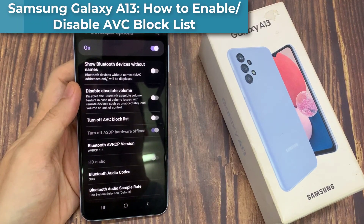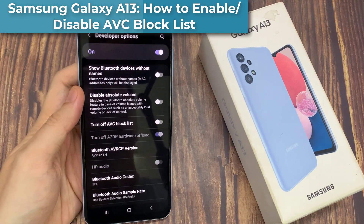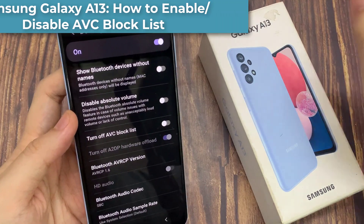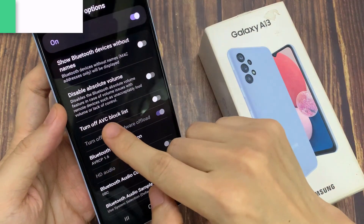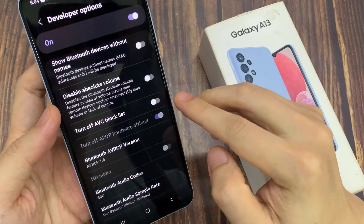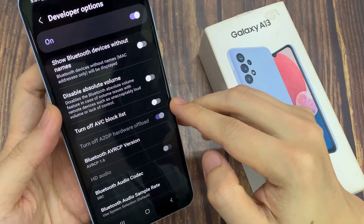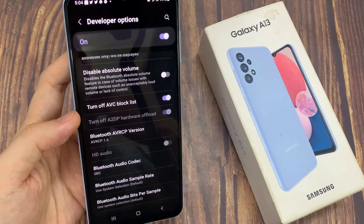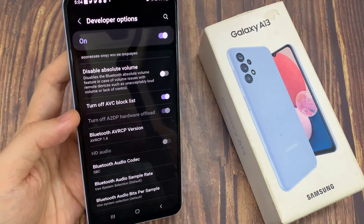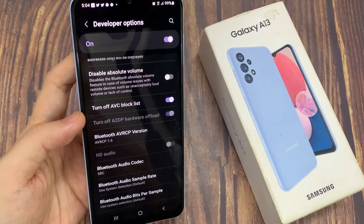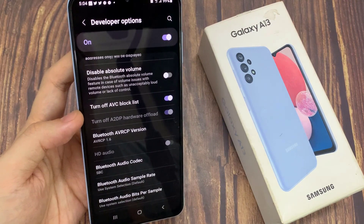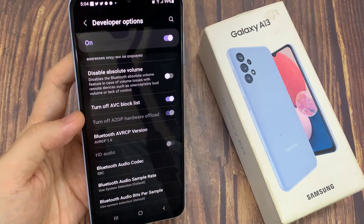Hi everyone. In this video, we're going to take a look at how you can enable or disable Turn off AFC block list on the Samsung Galaxy A13. AFC stands for Advanced Video Coding, and it is used by app developers to keep non-compliant codecs from interfering with other apps.